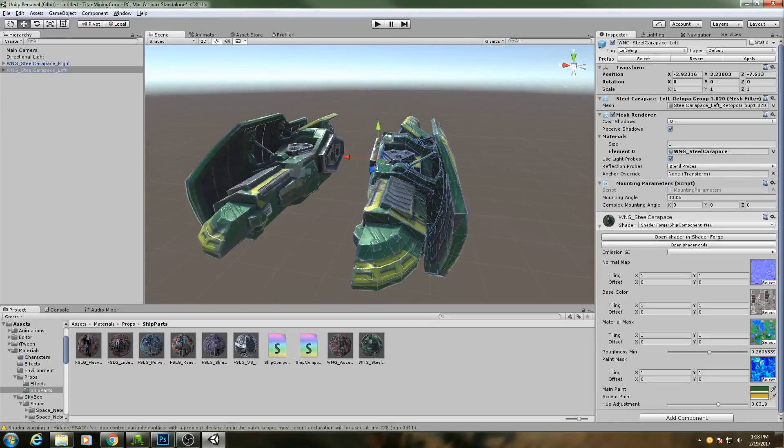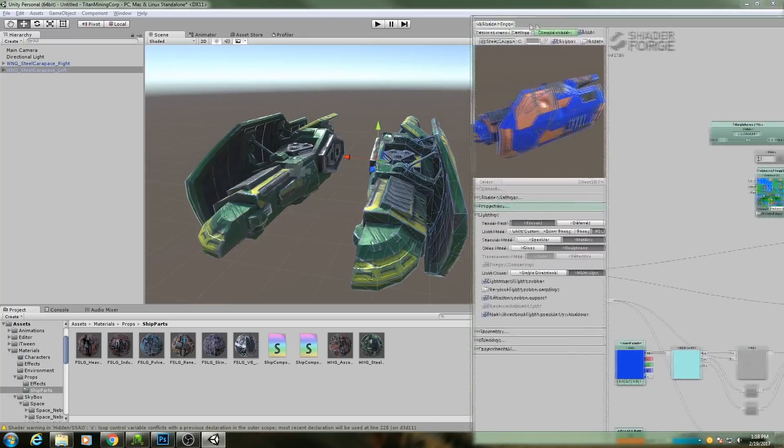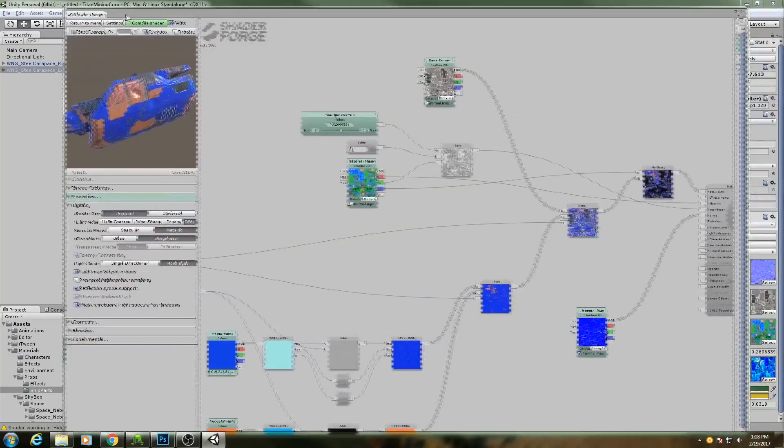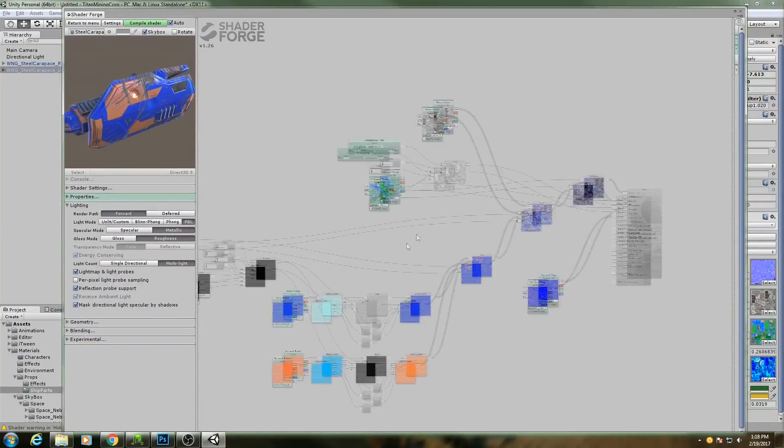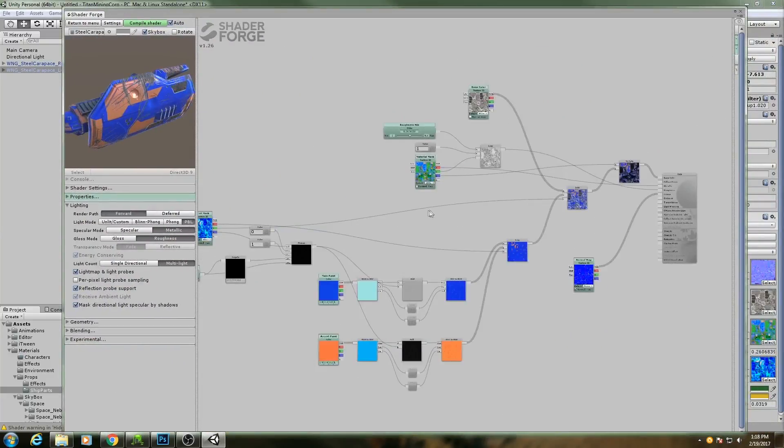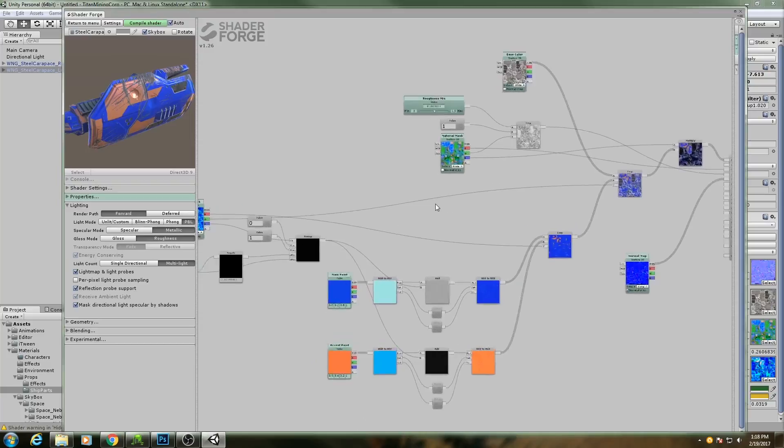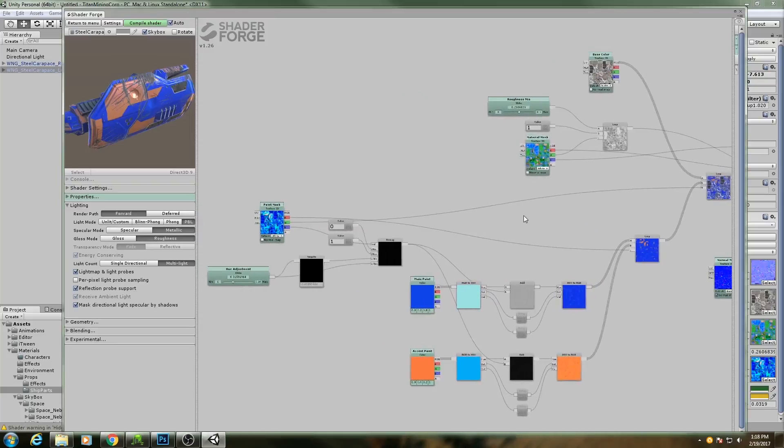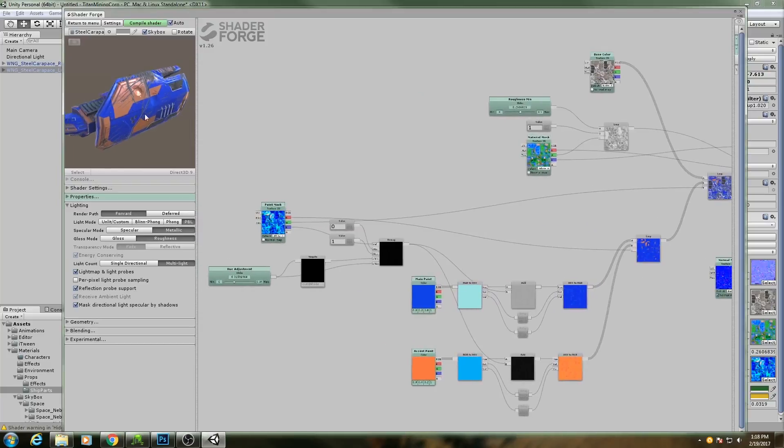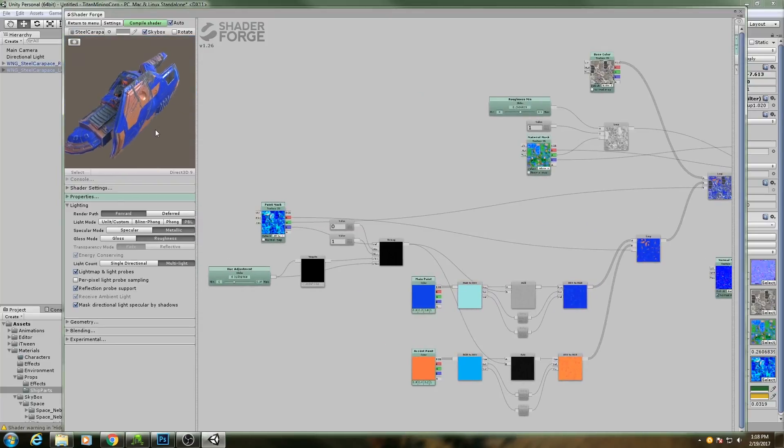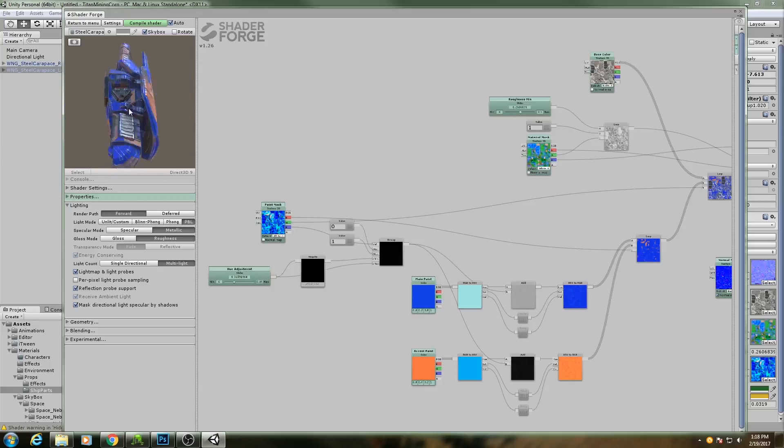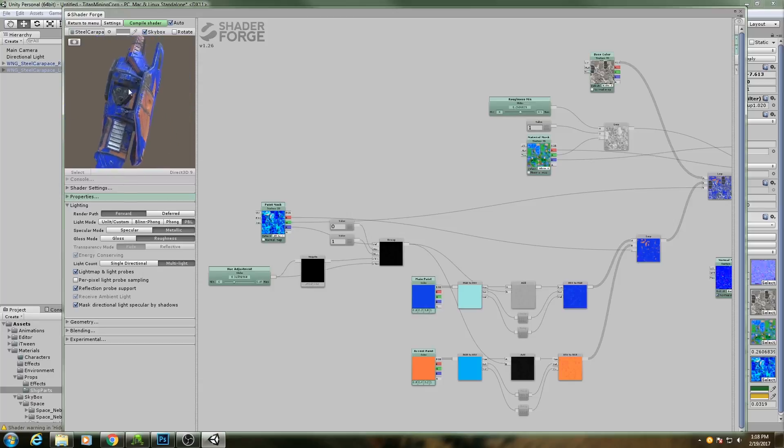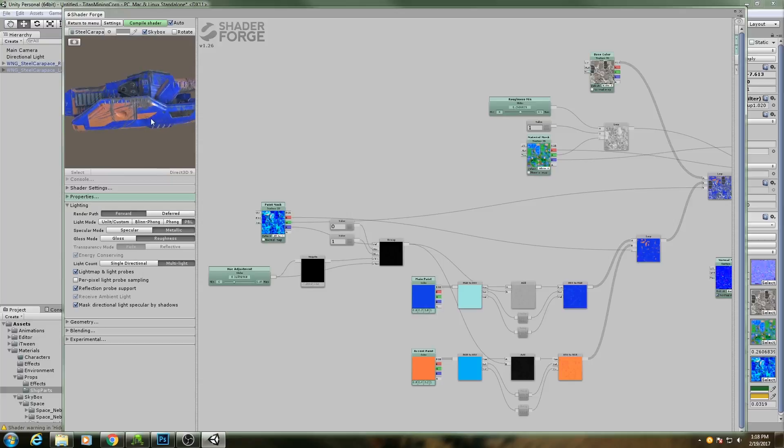But that's the power of these node-based material editors. They're very flexible, very easy to use, and allow you to iterate on shaders very quickly, especially if you are not as experienced with programming shaders yourself.